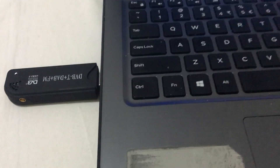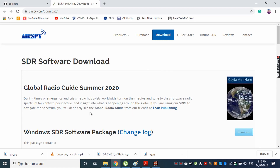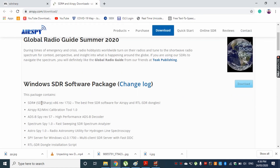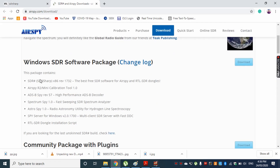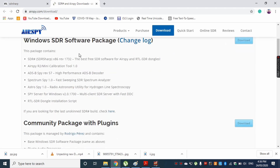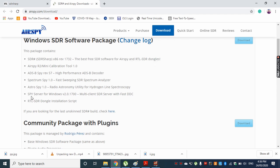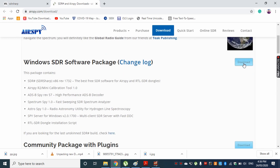I have my dongle plugged into my USB port here. Now I'm going to download the SDR Sharp software. This is SDR Sharp software and I'm downloading it from this website. It says that this is the best free SDR software for RTL-SDR dongles, and I'm now going to go ahead and download this software.